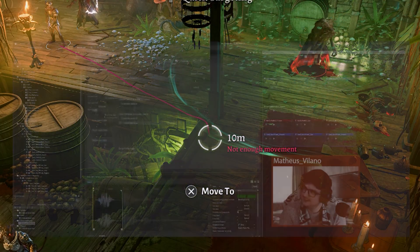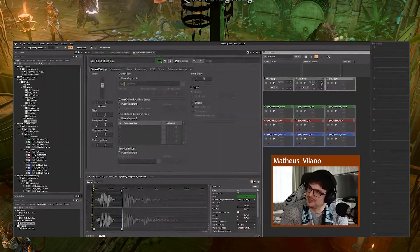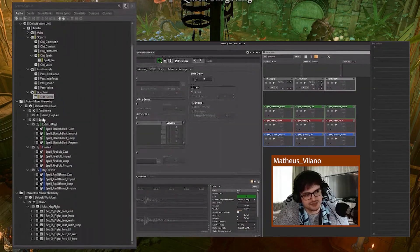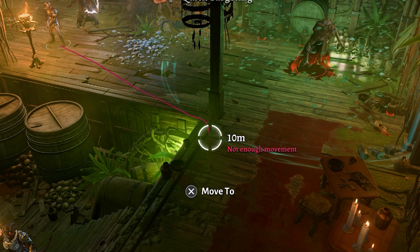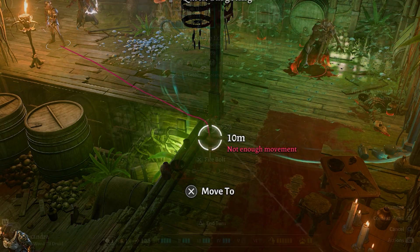So here is our Wwise project. I'll just show you what I have in here. It's just a few spells from the HAG boss fight.